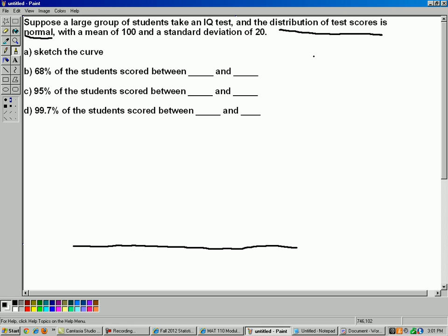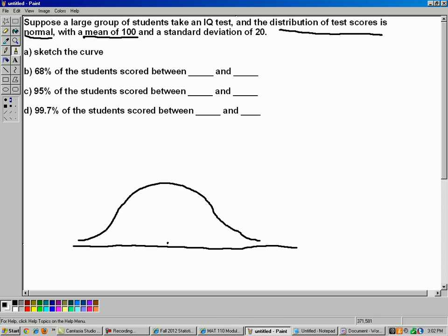If you know that it's normal, then your distribution will look something like this — here's our sloppily drawn normal curve. The mean is 100, that goes right there in the middle. Mean and median are the same with normal curves. The standard deviation is 20, so let's go out 20 points in either direction: that's 80 down there and 120 up there. So 68% of the students who took this IQ test scored between 80 and 120 points in that region. A lot of people like to put little dash marks to indicate the 68% mark.